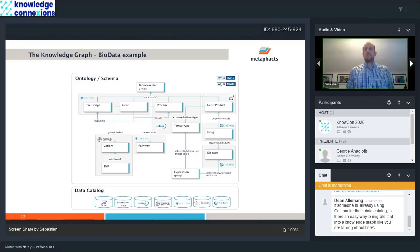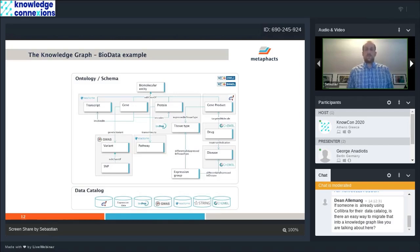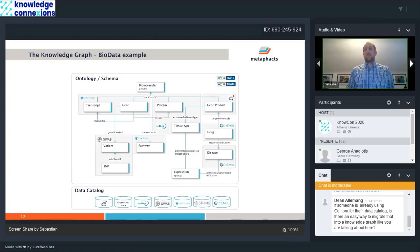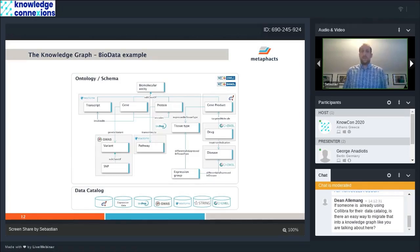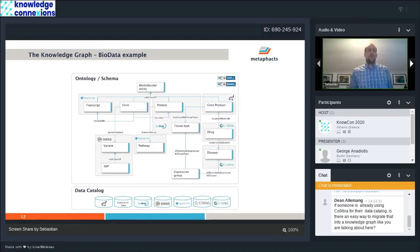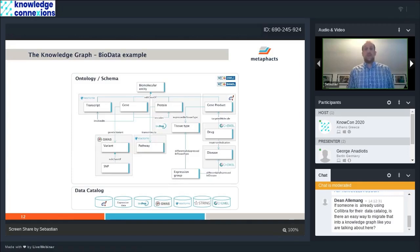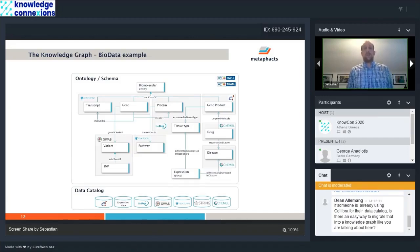We are using the OWL and Shackle standards for that. Most of what you're seeing here is actually modeled through OWL. But we see that you also want to model things like constraints, such as this encodes relationship between gene and protein. How many proteins can be encoded by a gene? To define that, OWL doesn't give you any way to do that, so that's why we are combining it with Shackle to allow you to model those constraints as well.